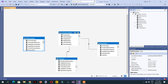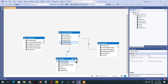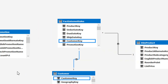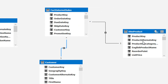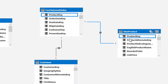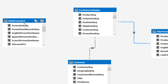We have a one-to-many relationship because all the dimension tables contain primary keys. For example, in the customer table the primary key is the customer key, and in fact internet sales the customer key is used as a foreign key. Similarly, we have a product key in dim product as a primary key, and in fact internet sales the product key is used as a foreign key.